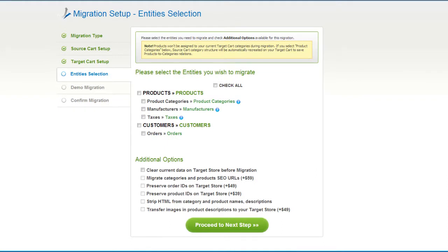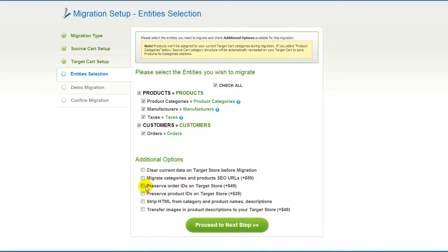Now you're ready to proceed with selecting the entities you'd like to migrate. Those can either be your products along with product categories, manufacturers, taxes, customers and orders along with other corresponding information, or everything altogether. As an example, I'm going to check all the entities. You can also select additional options for migration — these are provided at additional cost, so make sure you have enough funds on your account. Now click Proceed to the next step.